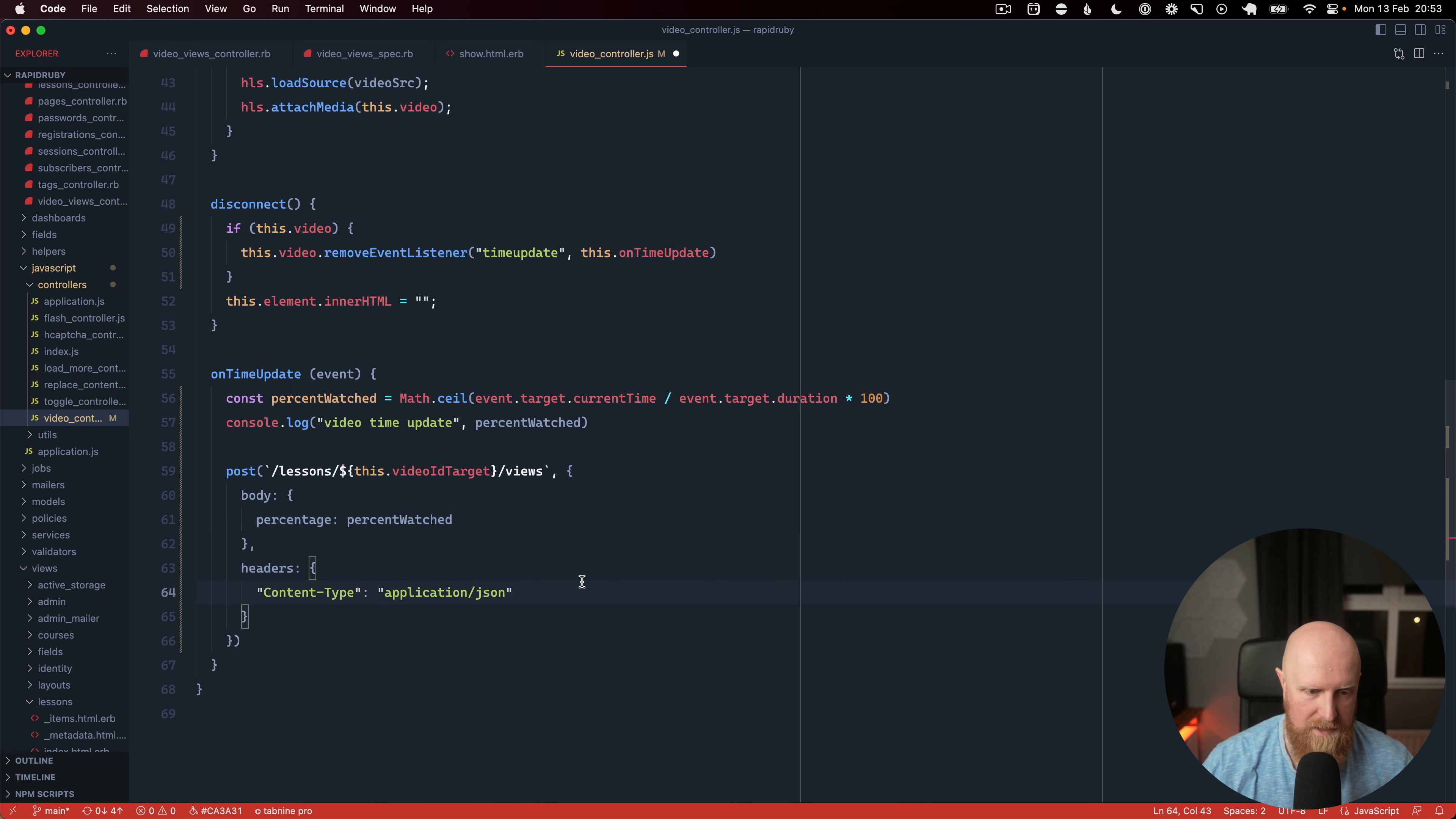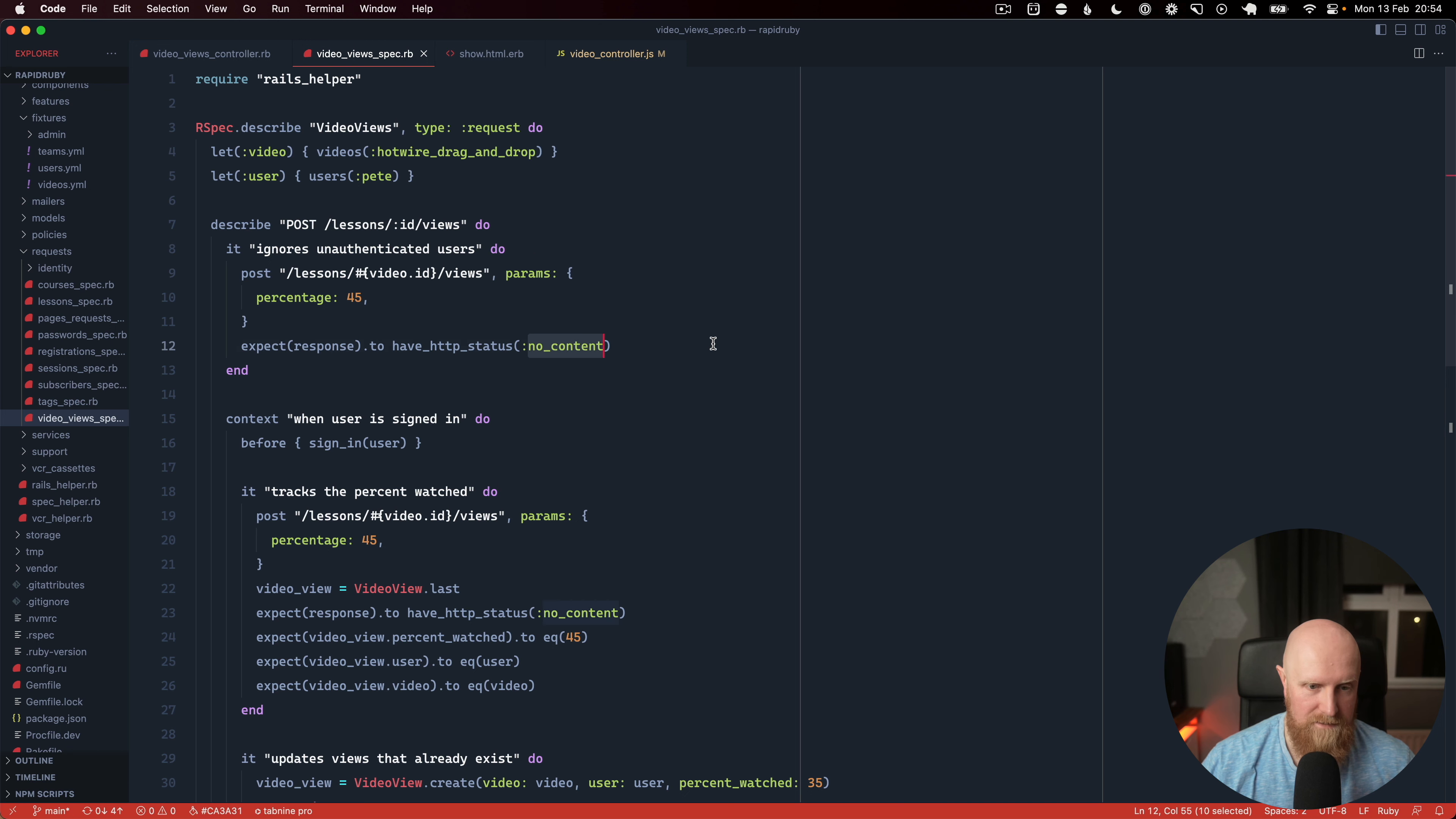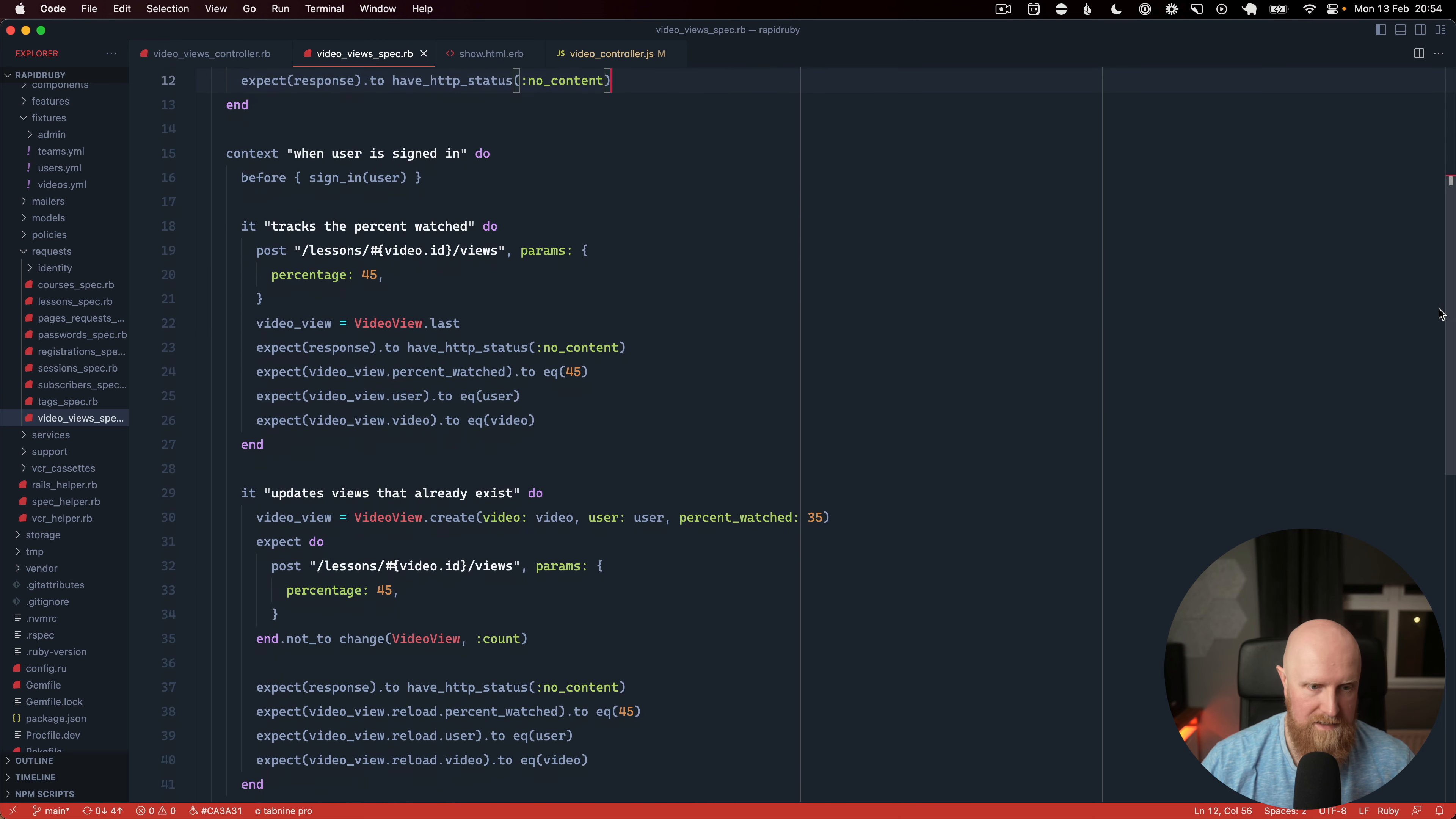So let's go ahead and look at the controller for this. So I've set up some tests here that basically if you're not logged in it's going to return no content but it's not going to do anything with that data. If you are signed in it's going to create a video view in the database.